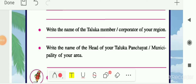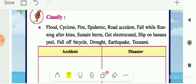Next question: write the name of your taluka member or corporator of your region. Every region has one member or corporator looking after all matters in that region, so write the name of that corporator of your village on your own. Then write the name of the head of your Taluka Panchayat or municipality of your area — this one also you have to write on your own.